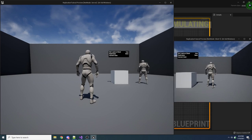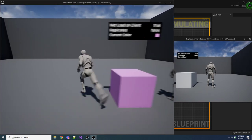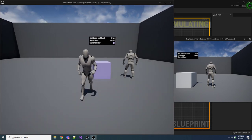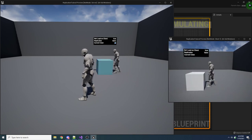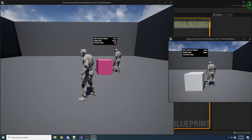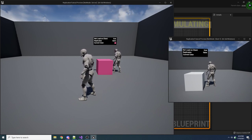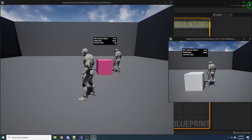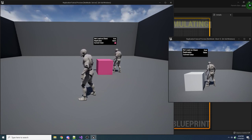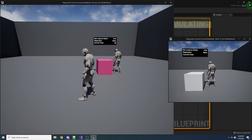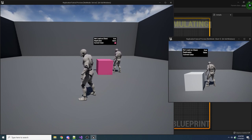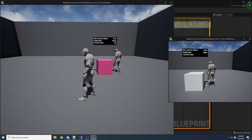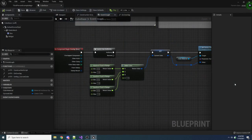Now on the server, hitting the box changes the color correctly. However, the client is not changing colors at all — even when the client hits it. That's because we told it to only detect collision on the server, so the box only changes color on the server side. This is the first step. It looks like it's getting worse, but we now have one source of truth. The next step is to enable replication for this actor in the class defaults by checking the replicates checkbox.